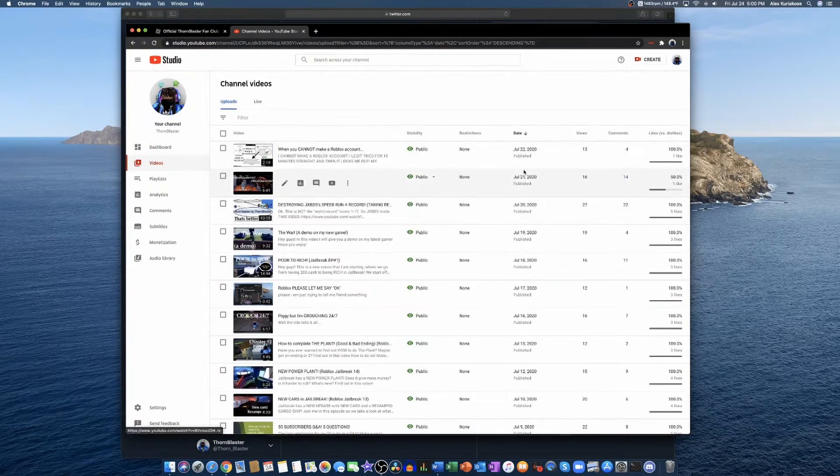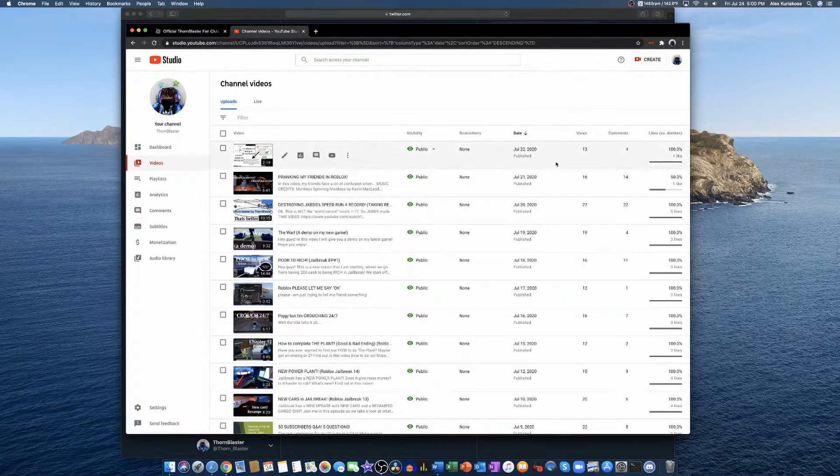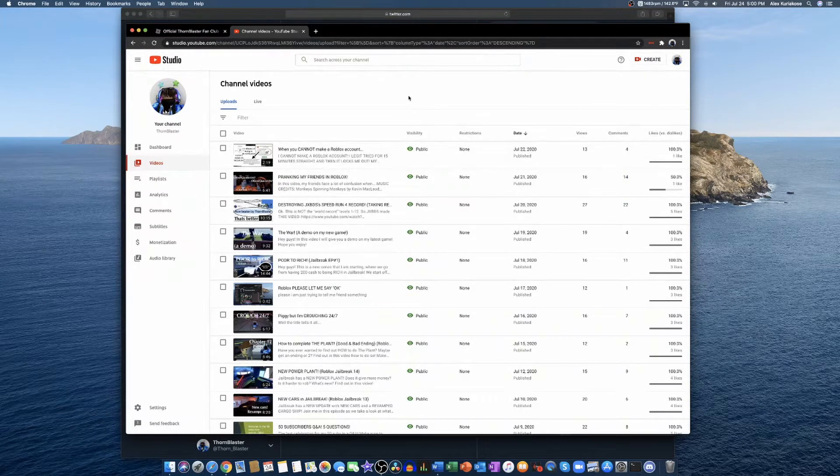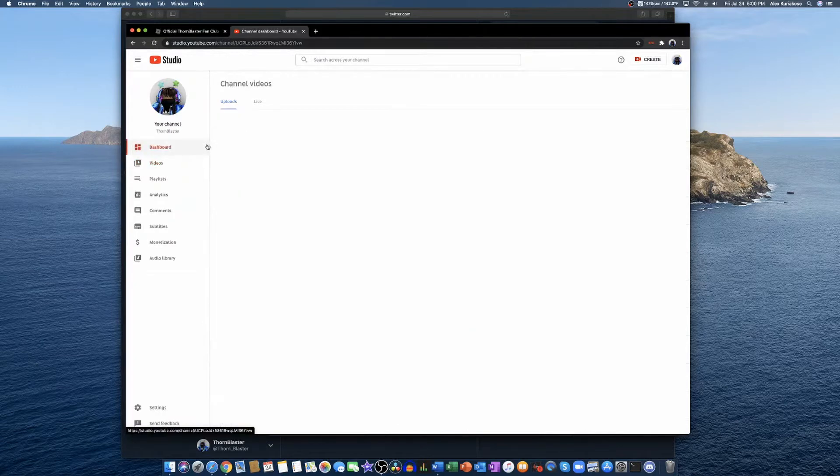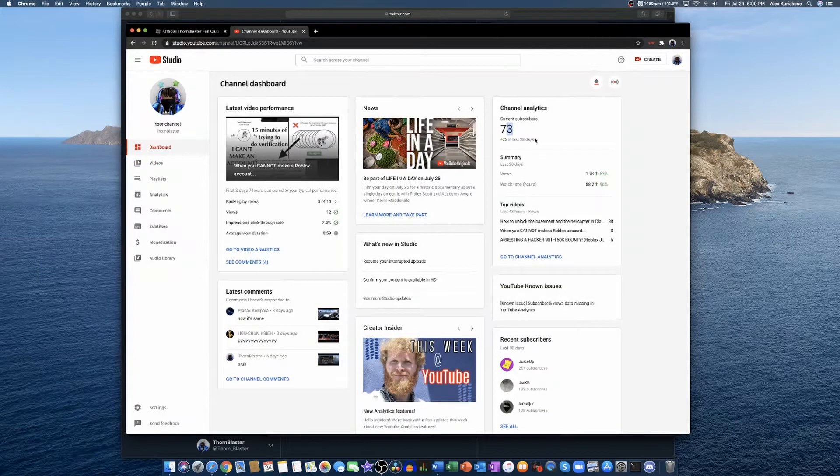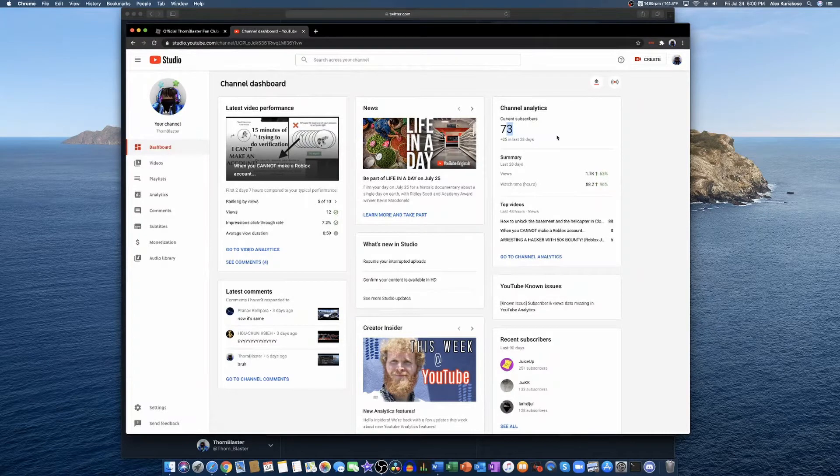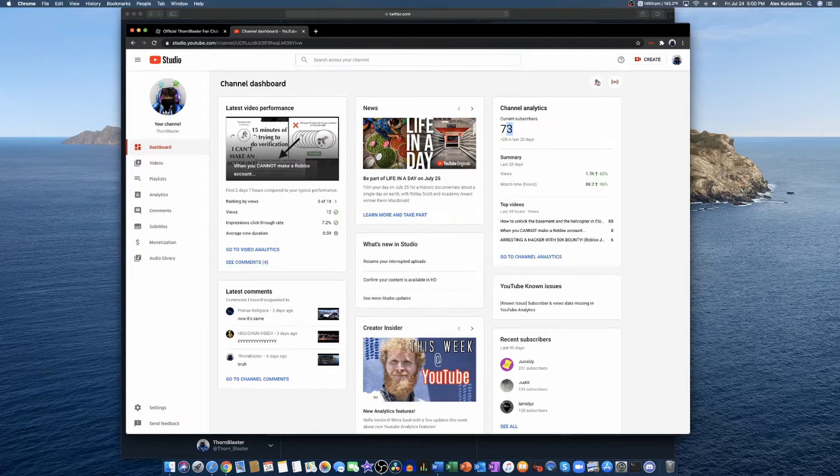So we're really close to 75 subscribers and I decided to do not one but two livestreams and you guys can choose what you want. Before that, I want to say a few things.